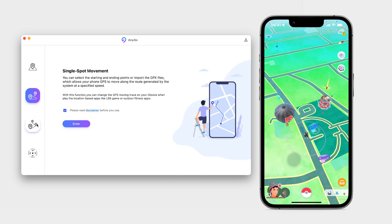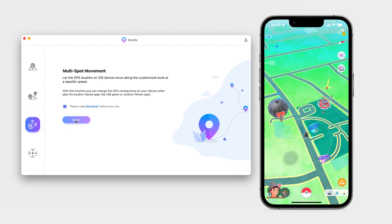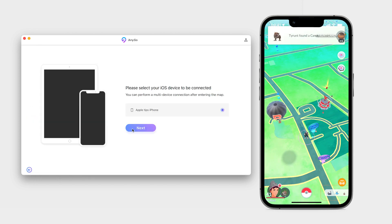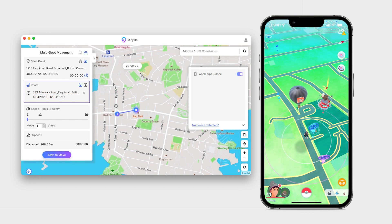The multi-stop movement feature works in the same way as single-stop. The big difference is that you can set multiple spots for your character to move, like checkpoints on a predetermined path.